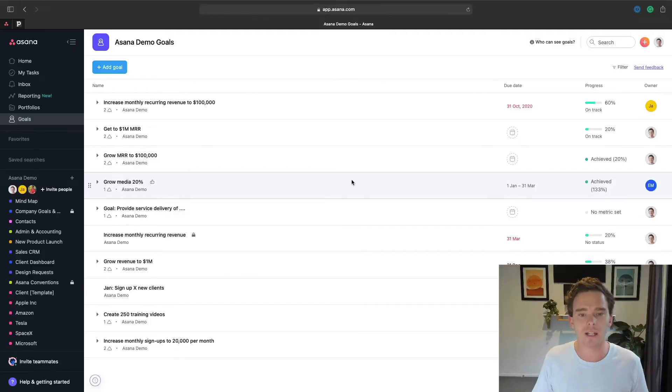Let's get into this video and start by talking about big picture planning, because when we're planning, we typically start with the big picture — the sort of end goal in mind. So how can Asana help us to plan the big picture?